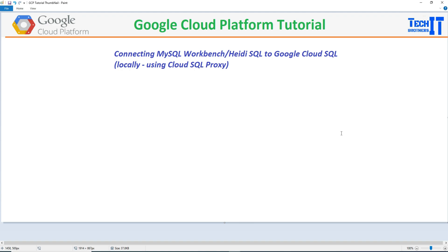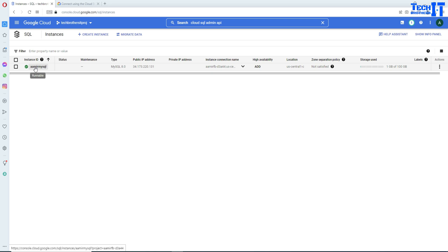Welcome to Tech Brothers. In this video we are going to learn how to connect MySQL Workbench or HeidiSQL to Google Cloud SQL locally using Google Cloud Proxy. In previous videos I showed you how to add a public IP and add your network, but in this video we are going to work on Cloud SQL Proxy to connect to our GCP MySQL.